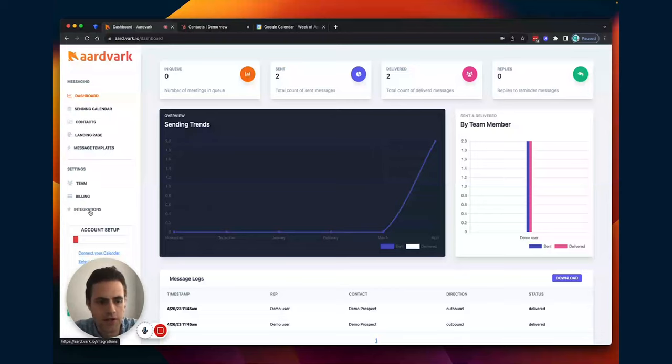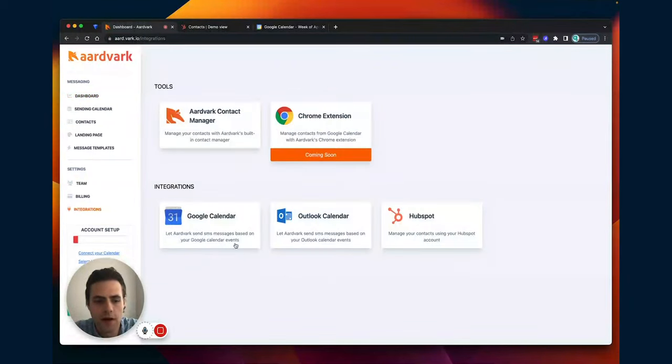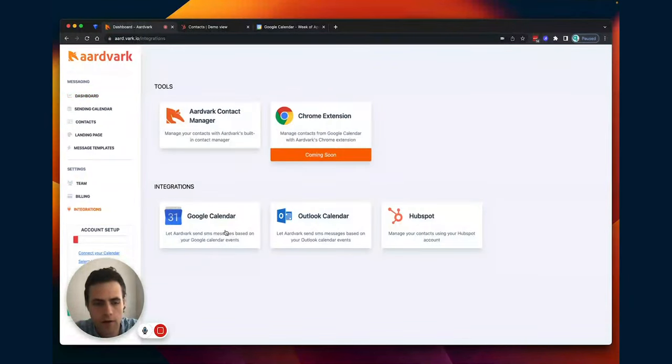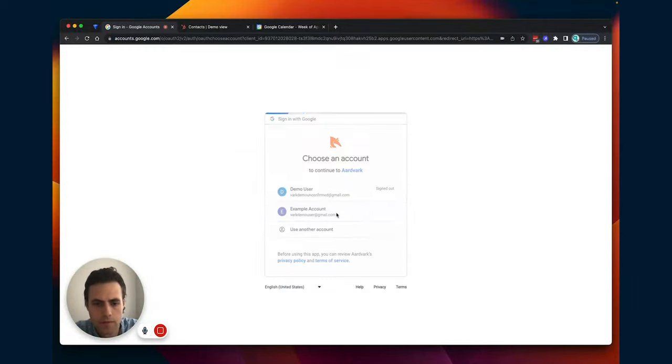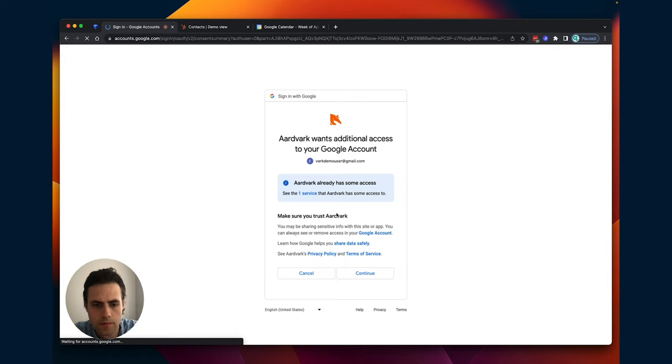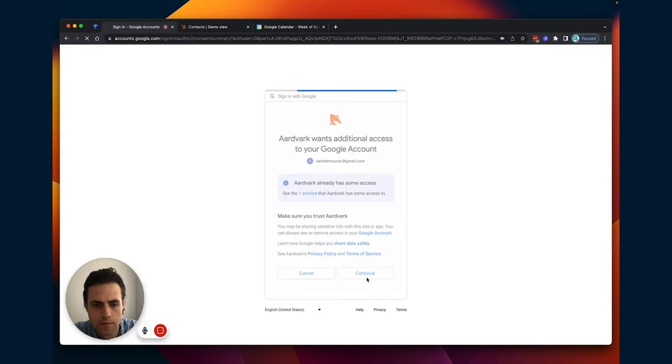I'm going to this integrations tab right here. First off, I'm going to click the Google Calendar. I can also do Outlook if I wanted to. I'm going to do Google. Click continue.